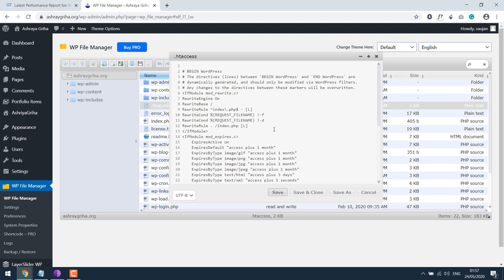Please note you do not need WP File Manager to access .htaccess file. It can also be accessed via cPanel or File Manager. Also understand that if you make any mistakes here, the site may not work.